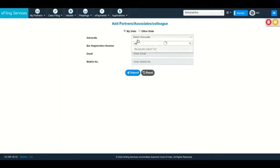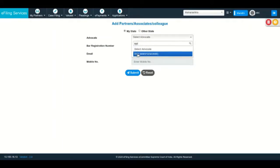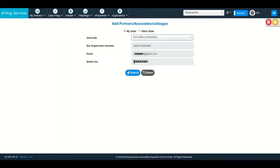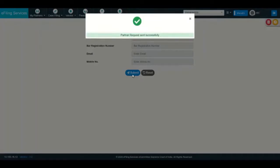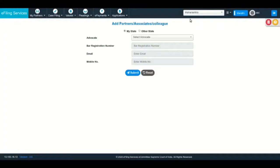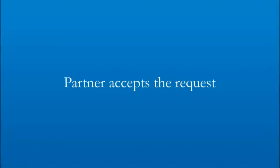On adding an advocate as partner, the request will be sent to the partner advocate. On receiving the request, the partner advocate may accept the partnership request.